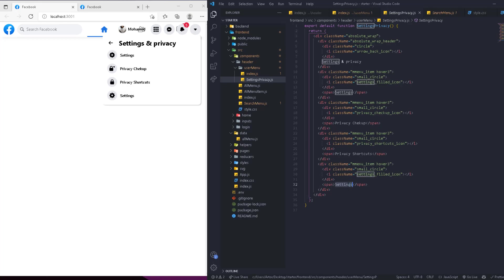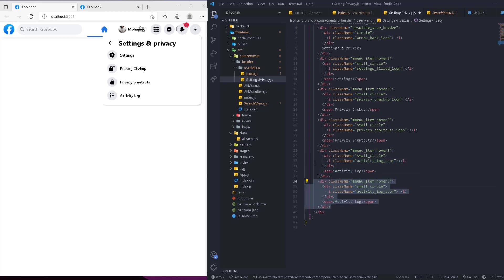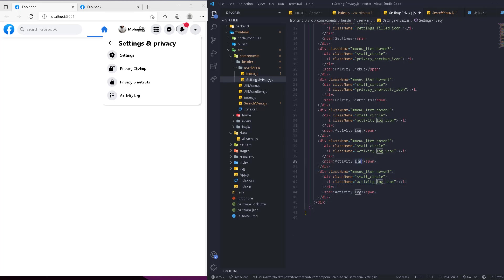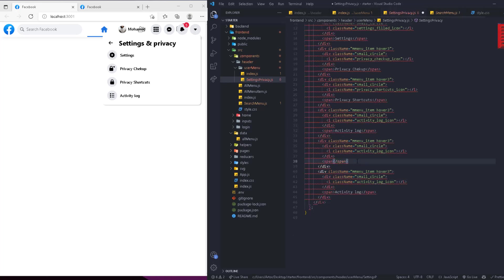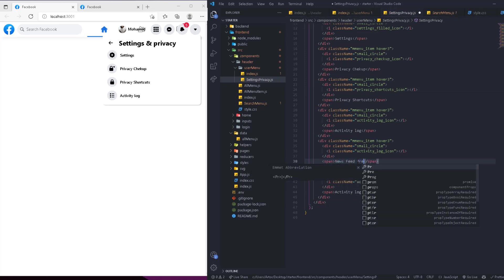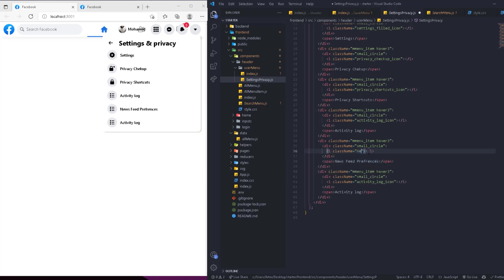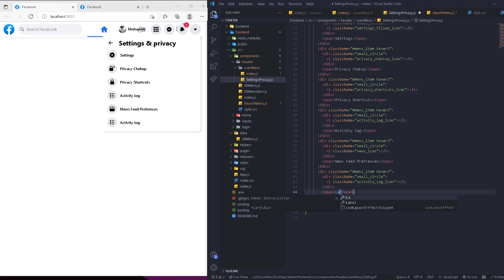After this is going to be activity log — the icon is going to be the activity log icon. Then we're going to have another one: this is going to be news feed preferences. The icon is going to be just the news icon, and the last one is going to be language, with the language icon.